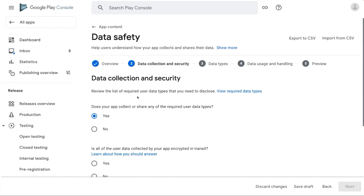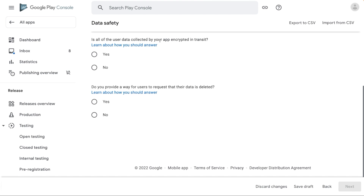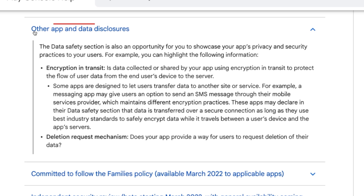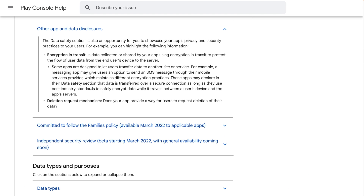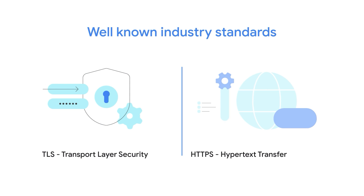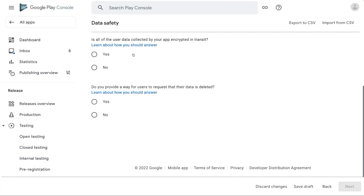Coming back to the data collection and security section. The next question is: is all of the user data collected by your app encrypted in transit? To understand what encrypted in transit means, click on learn about how you should answer. This will take you to the Help Center article. Under other app and data disclosures, please read the definition carefully. Some well-known industry standards to safely encrypt your app's data in transit are TLS (Transport Layer Security) and HTTPS (Hypertext Transfer Protocol Secure). If all user data collected by your app is encrypted in transit, then select yes. Select no if you support partial or no data encryption in transit.